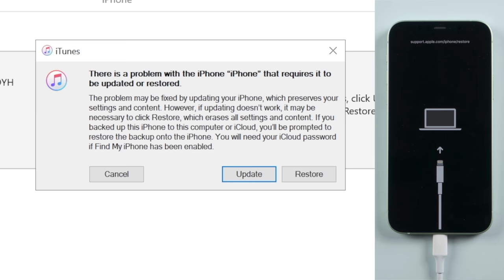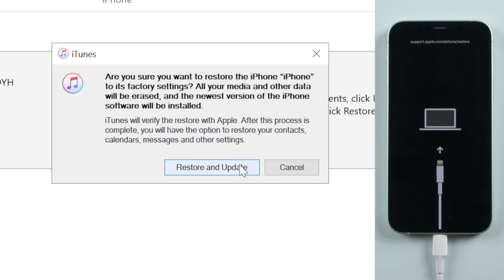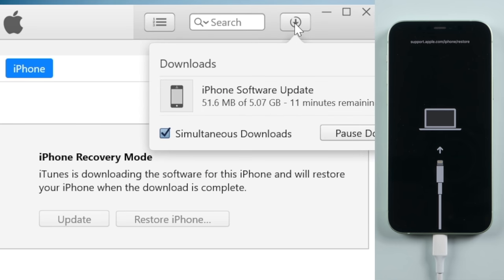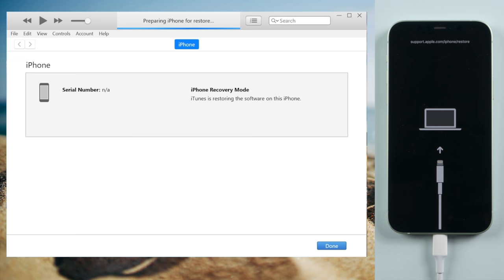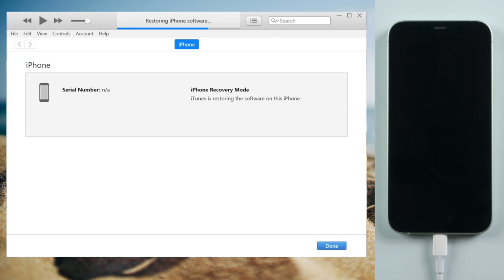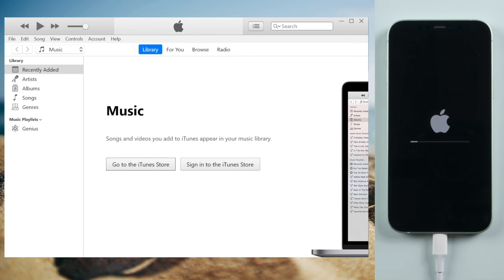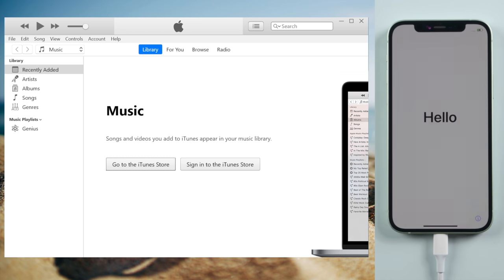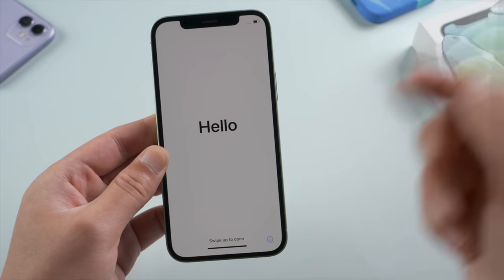Now you should see the option to restore or update your device. Click Restore. iTunes will download and install the latest iOS on your device. This will erase all content and settings. If you have a backup saved to your computer or iCloud, you can restore it after this process is done. Your device will restart, and when you see the hello screen, go ahead and set it up.